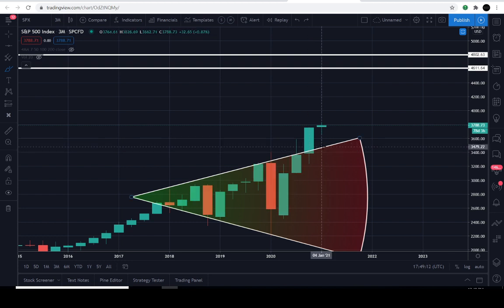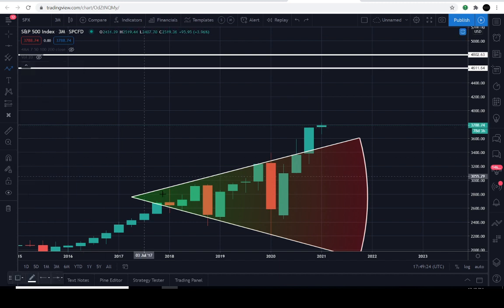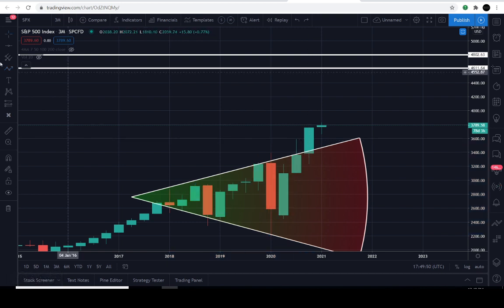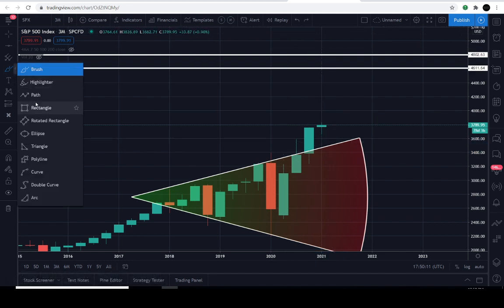If the S&P 500 can stay above approximately $3,479 — the previous level of resistance since January 2018 — and if within the next three months the sellers cannot compromise this level, that's the key. Think of this as buyers versus sellers; forget the numbers. Understand the market's direction and the money will follow.